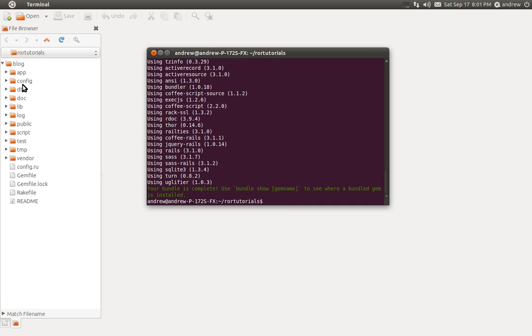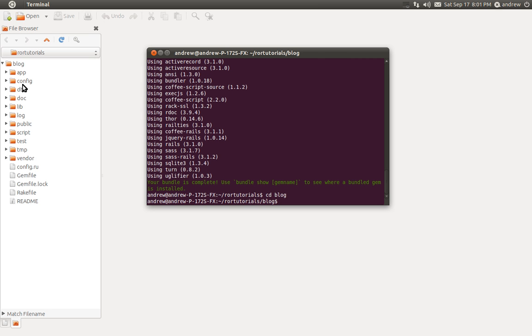We need to make sure that we change directories into that blog folder that Rails generated for us. And in here we can run the Rails generate command, or you can run Rails G for short. We're going to tell it to generate a controller. And our controller's name is going to be posts. The Rails naming convention is that your controller should be in plural form. So that's why I'm calling it posts.